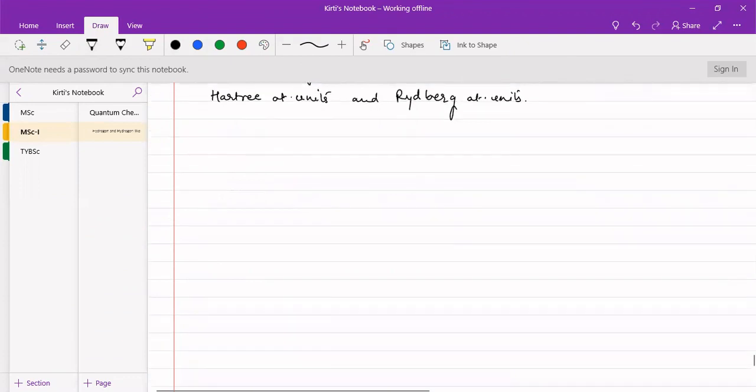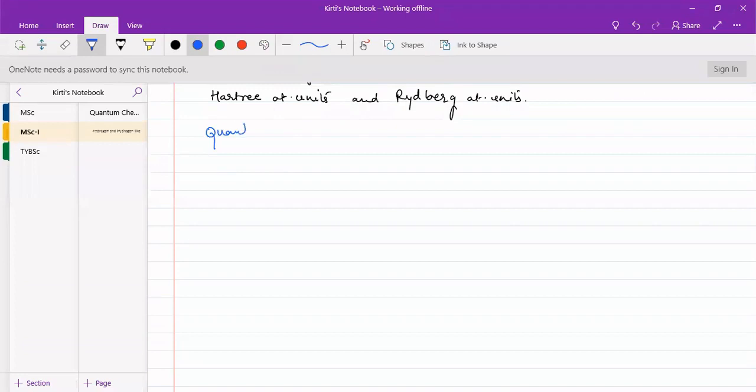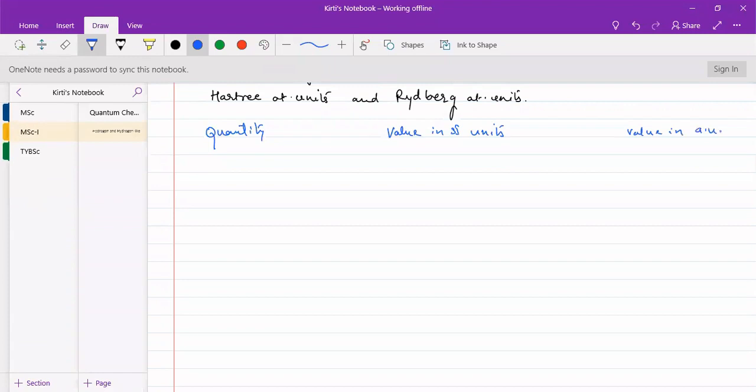We can express quantities in terms of atomic units by comparing the value in SI units and the value in atomic units. We call it AU for atomic units.